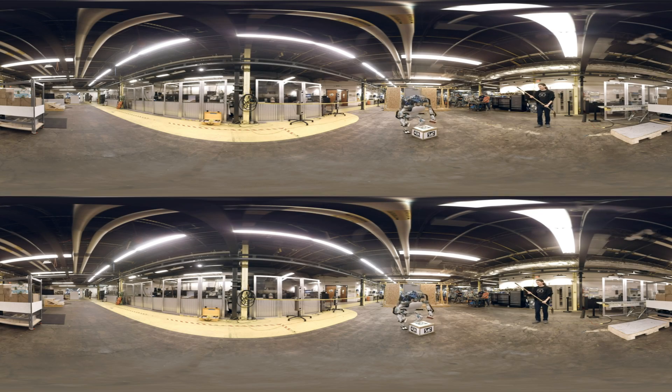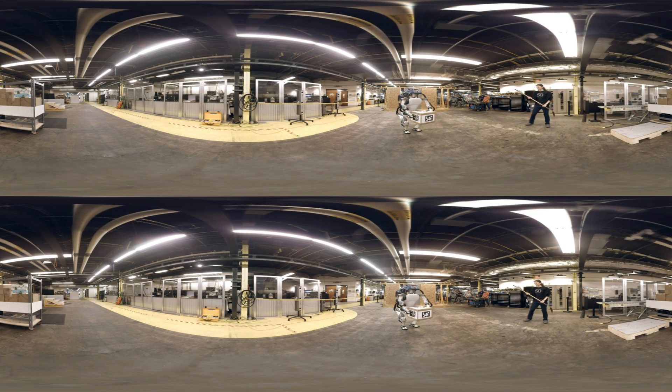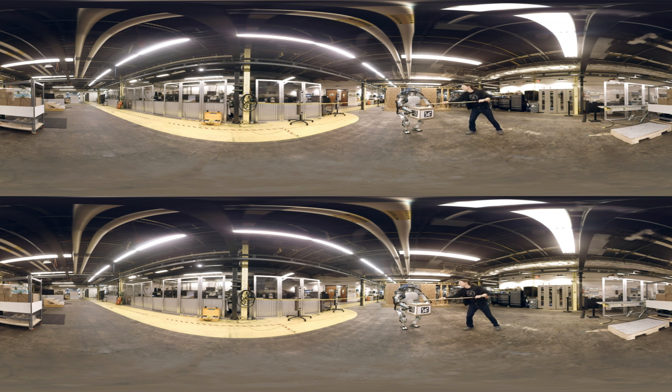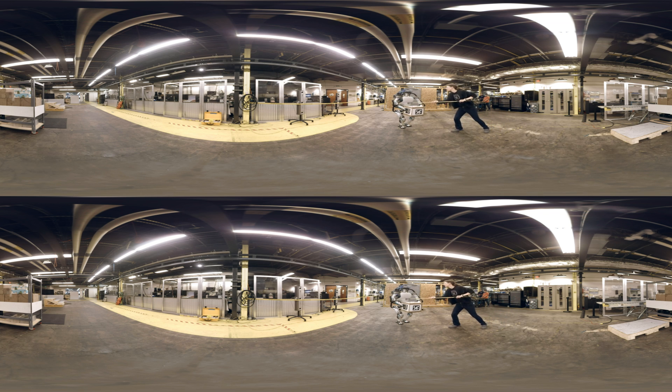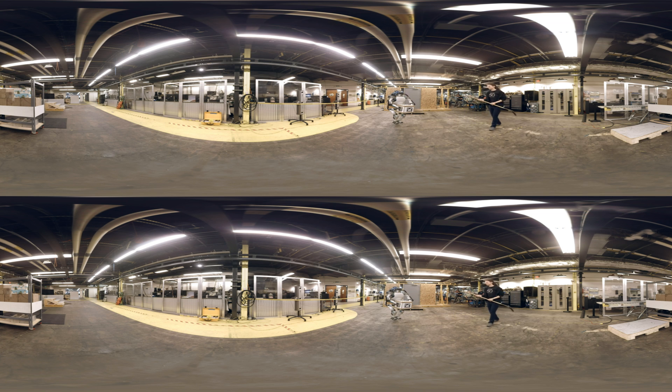One of the things we do routinely with our robots is we show their ability to balance. Someone would go up to it. We wanted to be careful we didn't get hurt, so we would kick it with our foot. But people felt like we were being mean to the robot.